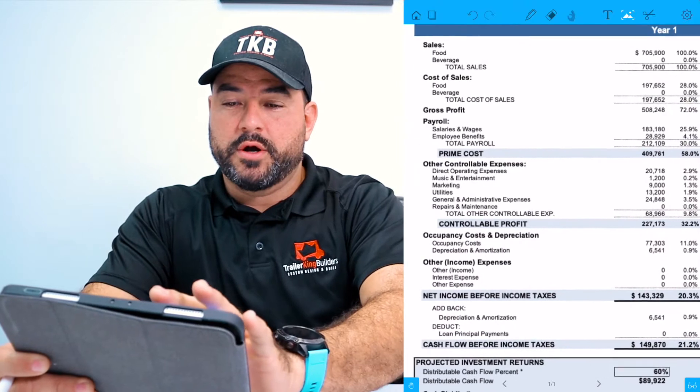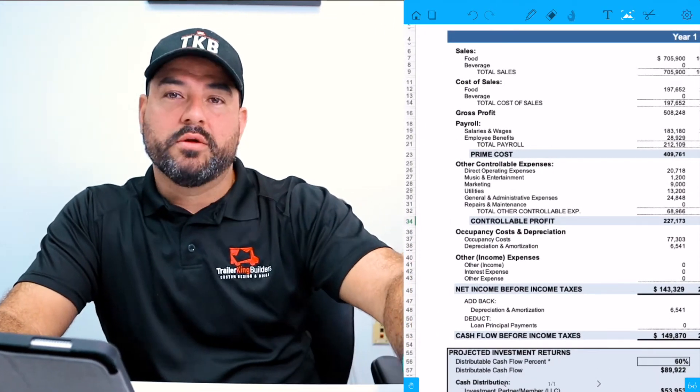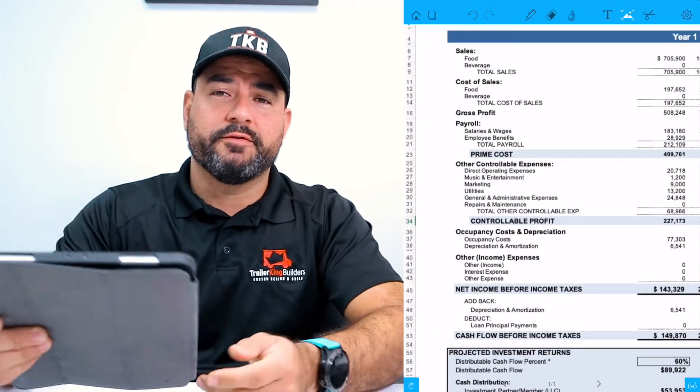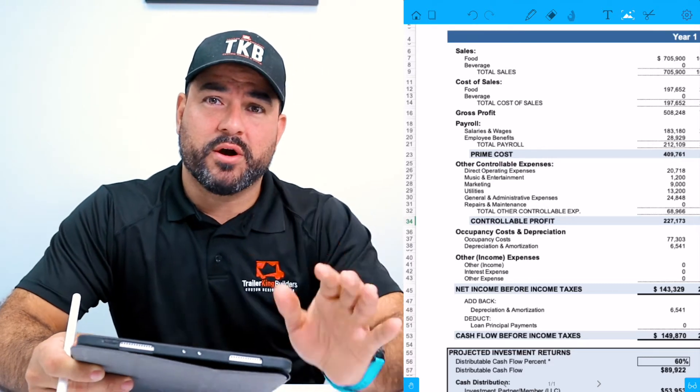What we're going to discuss now is a profit and loss sheet for the food industry, which applies for a food truck, applies for a restaurant, applies for any food industry out there. Your P&L or profit and loss sheet for your food truck is going to be broken down into several parts.